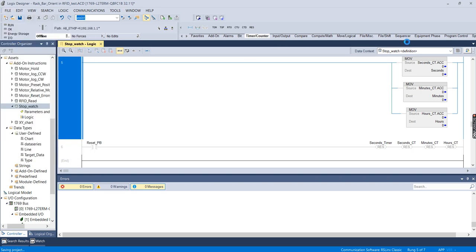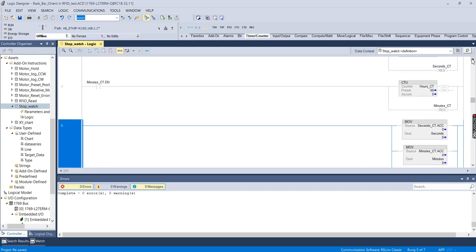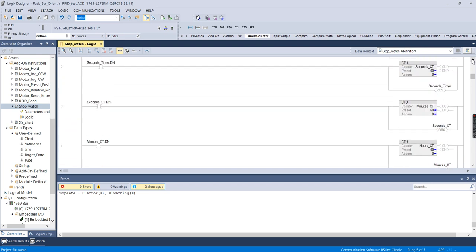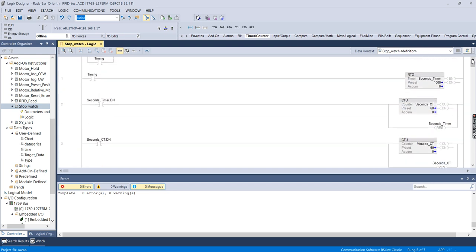File save. This logic looks pretty good. In the next video I'll download this to a controller, make sure it works, and then start making the add-on graphic.